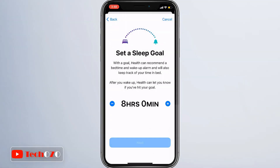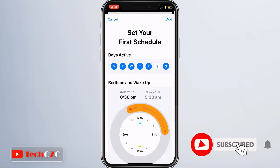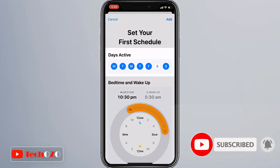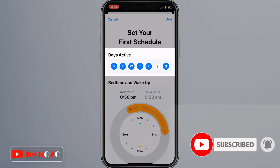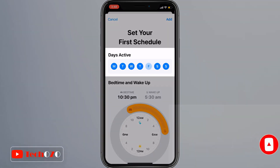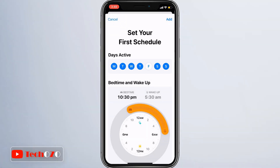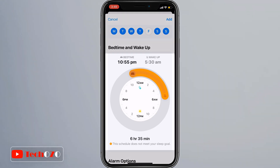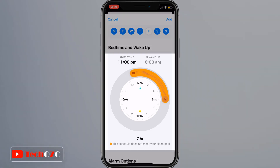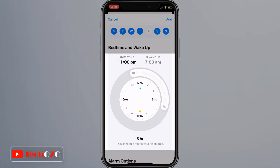You can schedule your active days in a week by tapping any of the blue circles under Days Active to disable the sleep schedule on specific days of the week. Notice the sleep bar becomes orange if the schedule does not meet your sleep goal, and turns white when it does meet the goal. Using your finger, drag the end of the sleep block to extend it around the clock graphic — this sets your sleep goal, bedtime, and wake-up time.